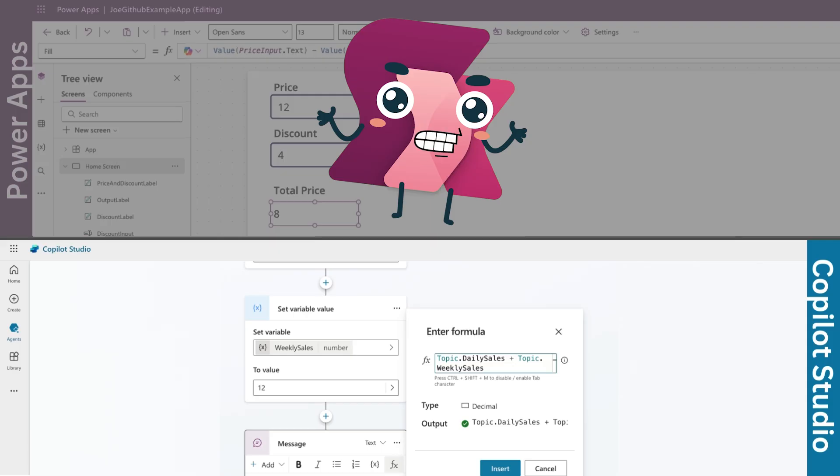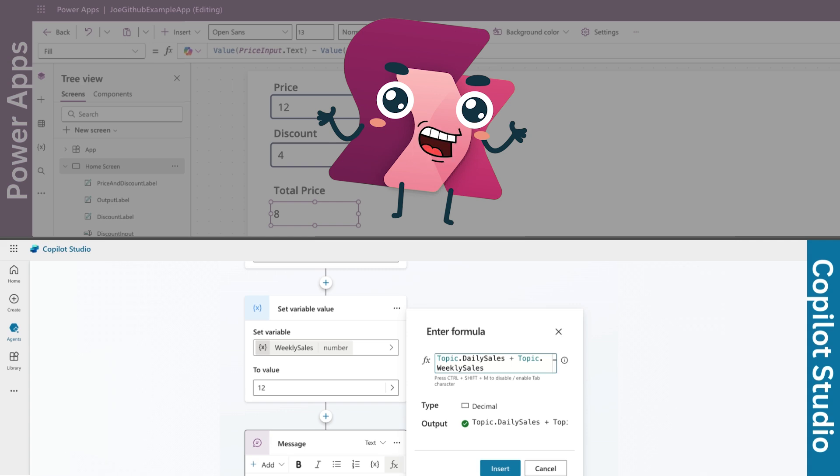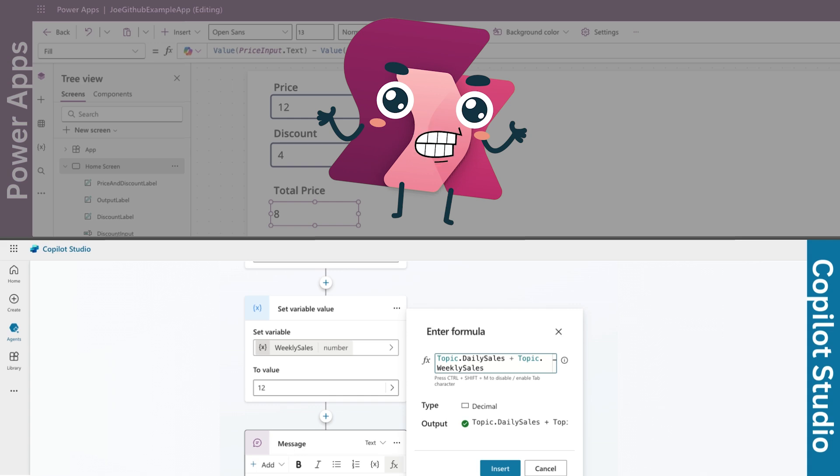Now, over in Copilot Studio, let's say you're managing variables. You've created one called total budget. To calculate the remaining budget after expenses, you'd use total budget minus expenses.